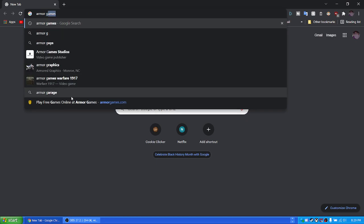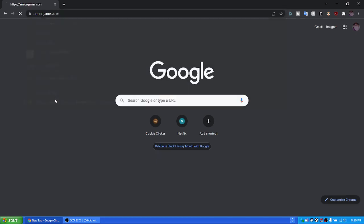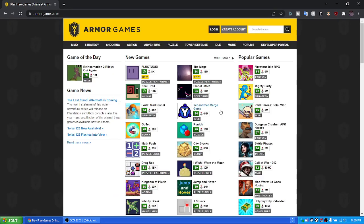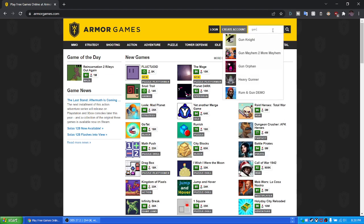All our games. Let's see. And let's do Gun Mayhem.